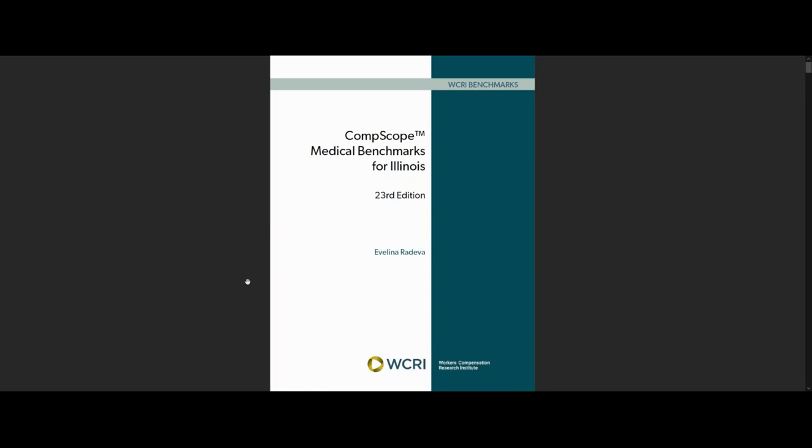A new set of WCRI studies, CompScope Medical Benchmarks 23rd edition, examines medical costs and their components in 18 state workers' compensation systems, how they compare with each other, and how they've changed over time.